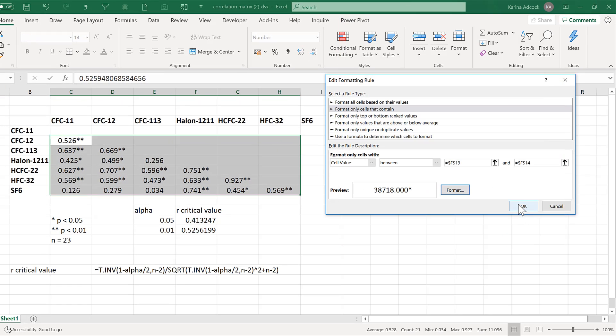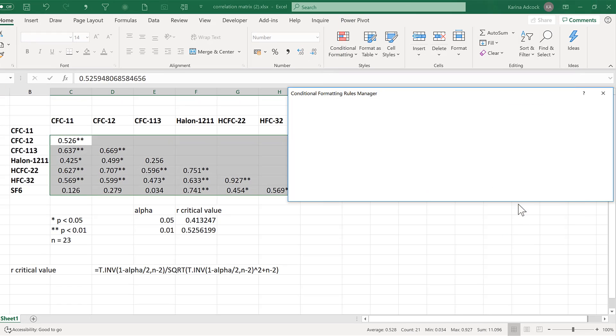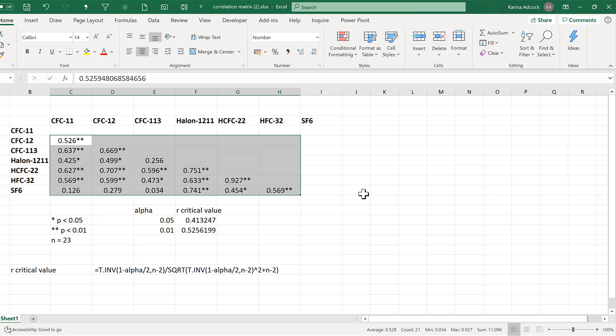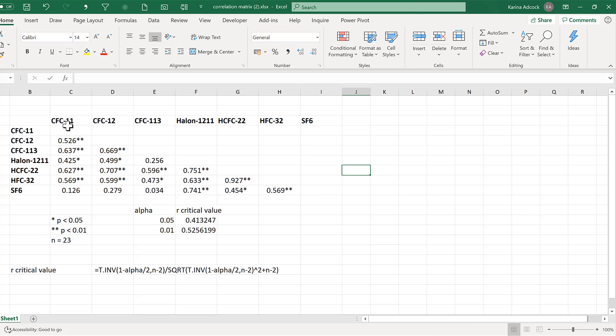OK and OK again and OK. Now you can see they are slightly more lined up.